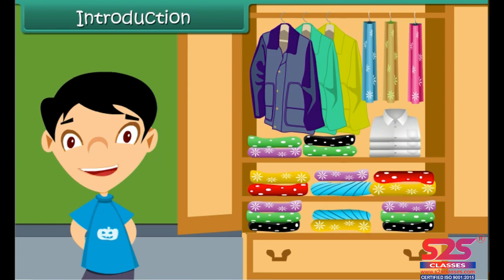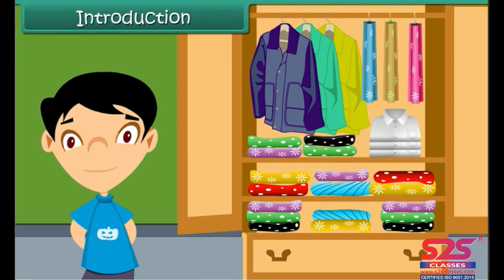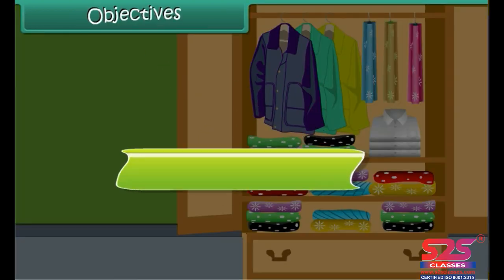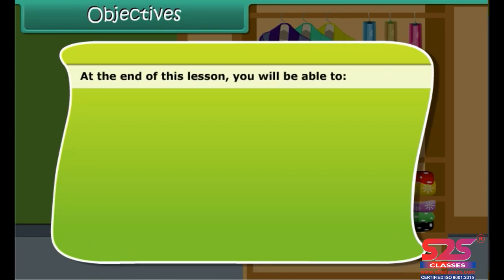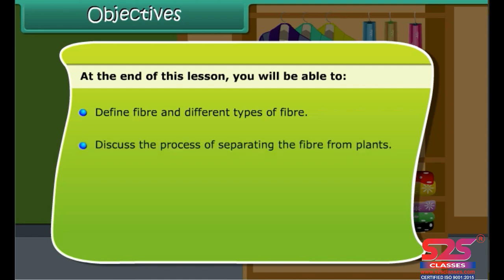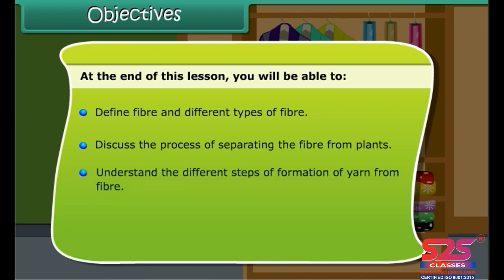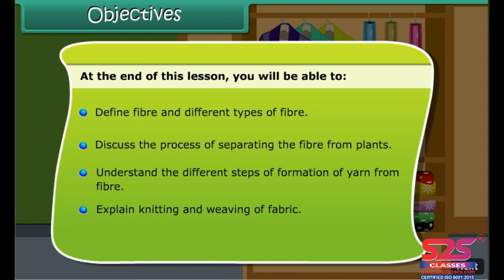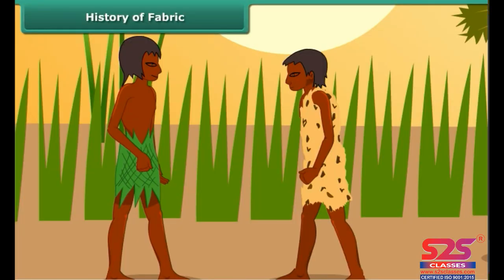These fabrics have different look and feel, but these clothes are not easy to make. It involves a long process to make fabric from fiber. At the end of this lesson you will be able to: define fiber and different types of fiber, discuss the process of separating fiber from plants, understand the different steps of formation of yarn from fiber, and explain knitting and weaving of fabric.